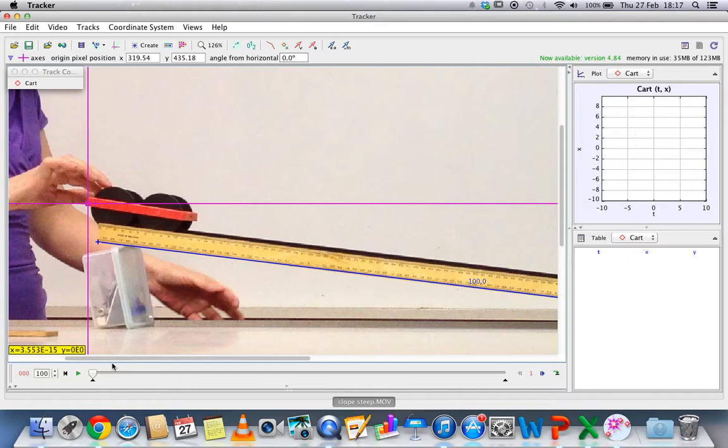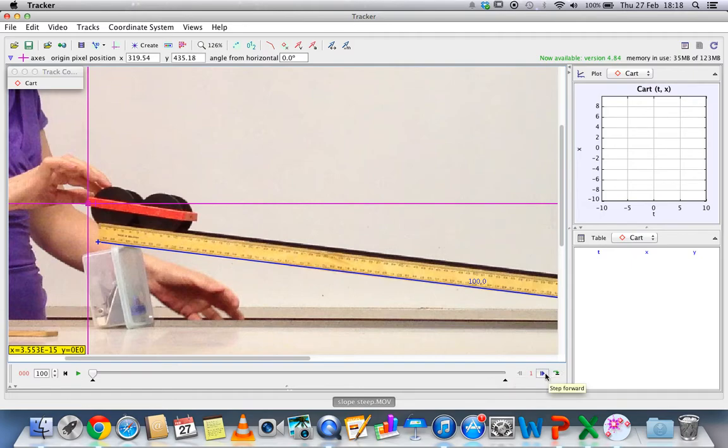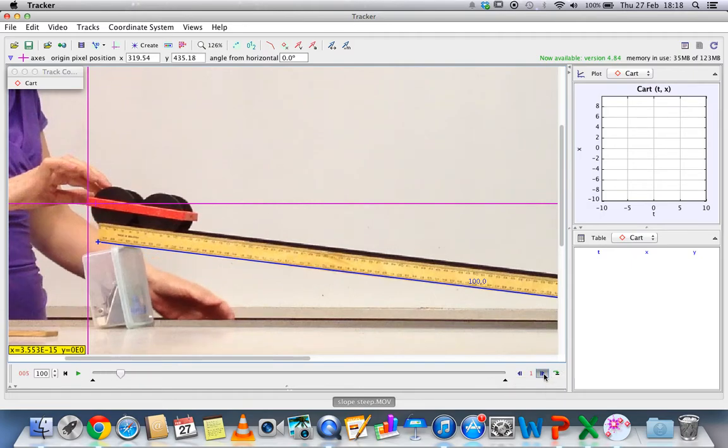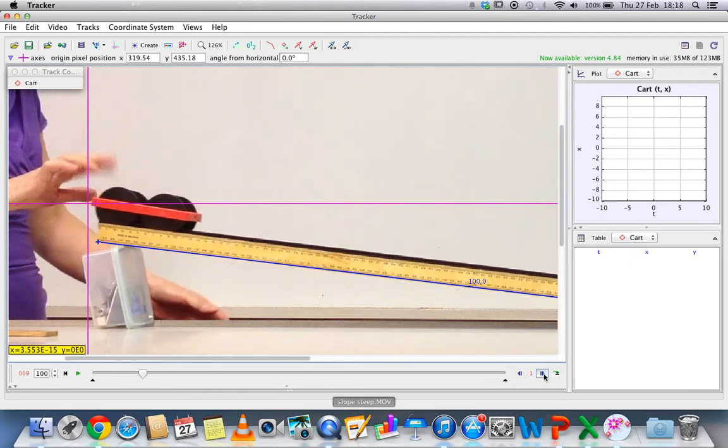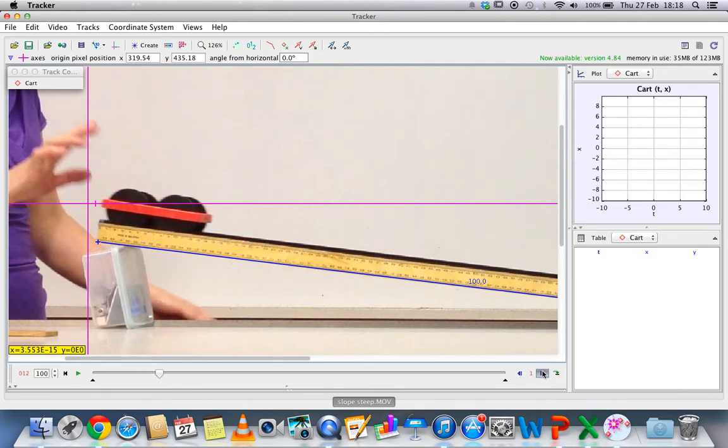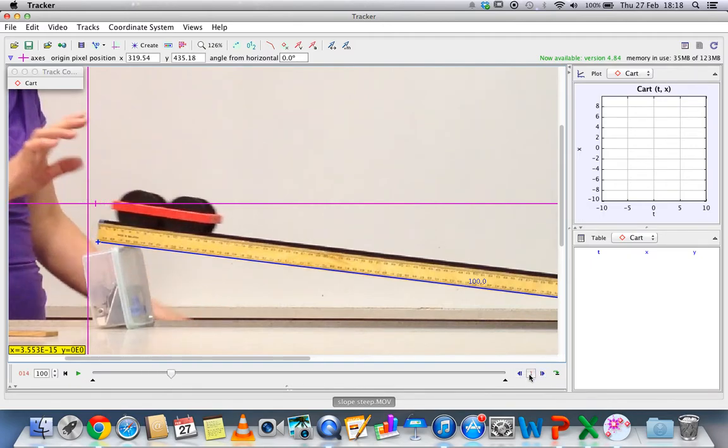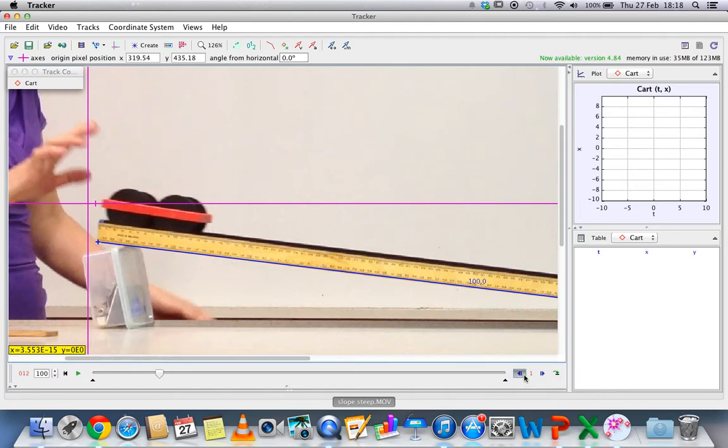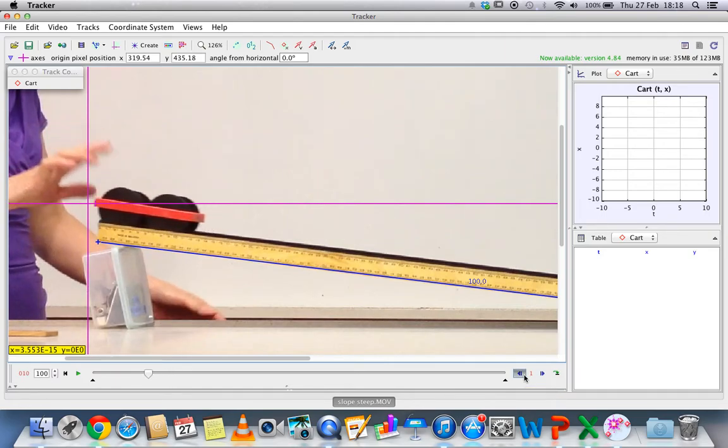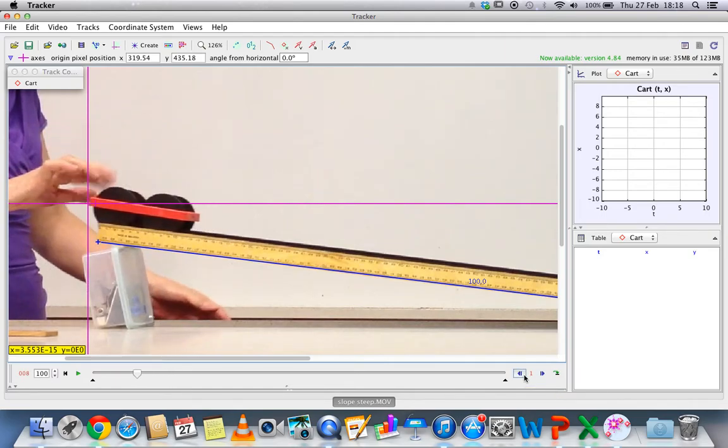The next thing that you need to do is to know when your video starts. You can just step forward. Right now you see that the cup is being released, so you might want to step back for a while.